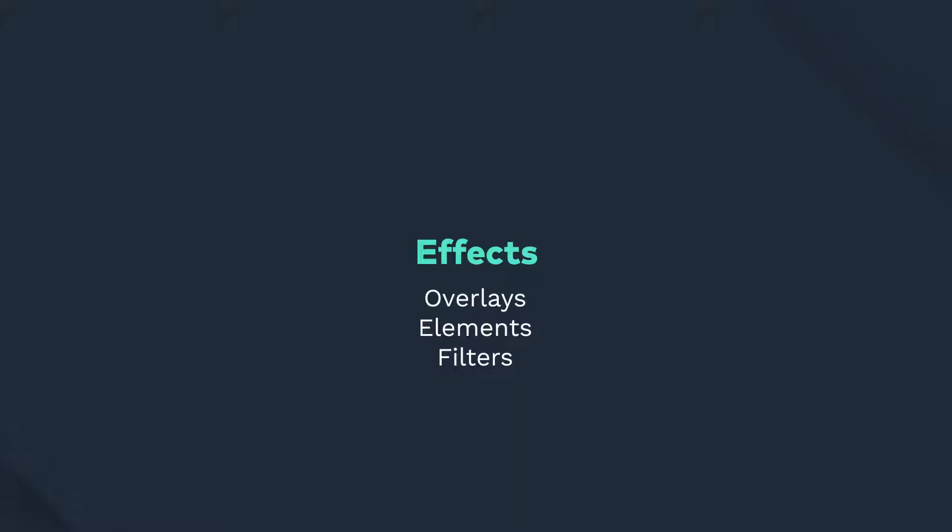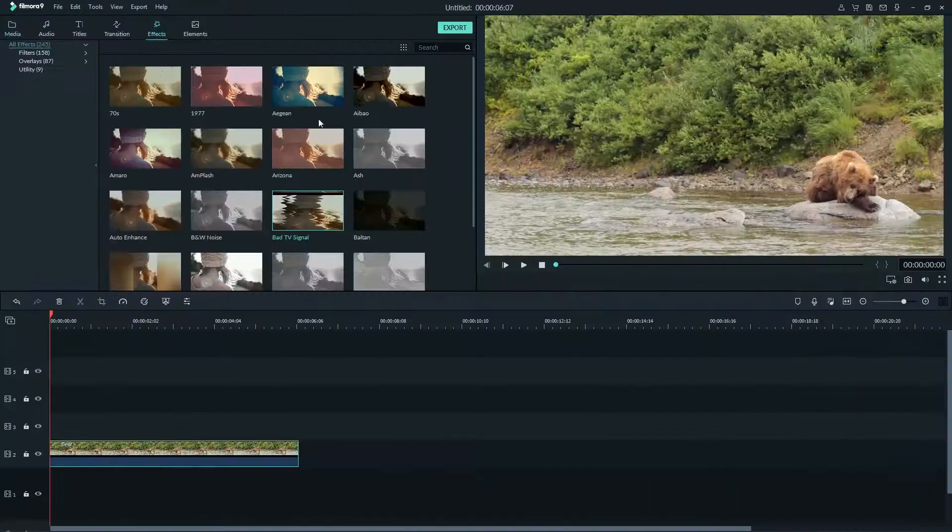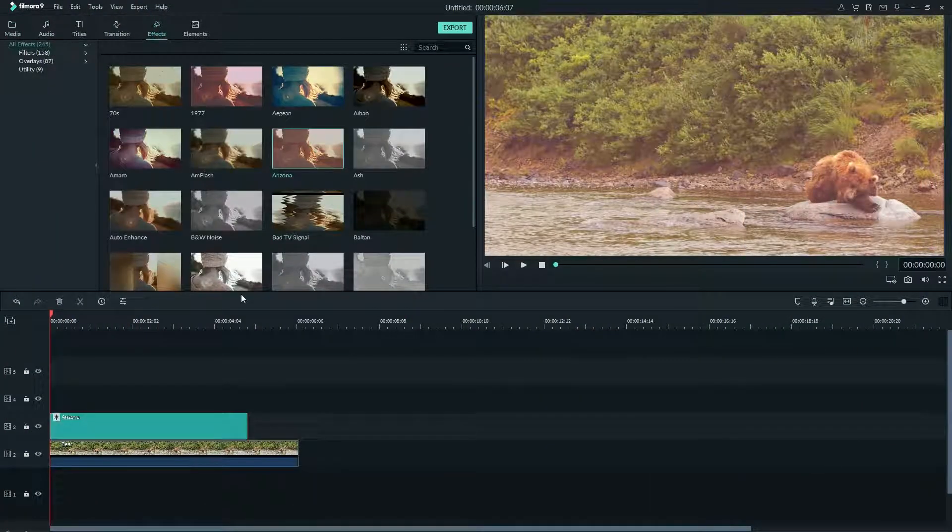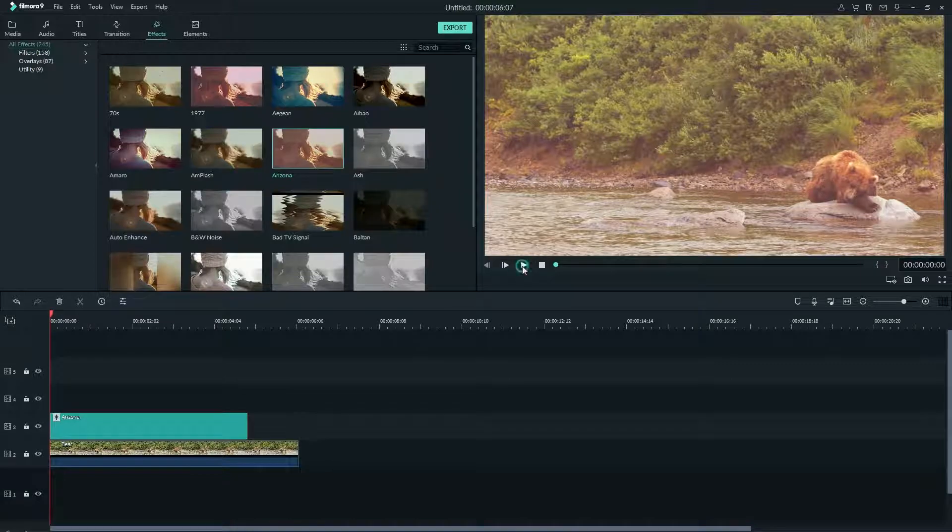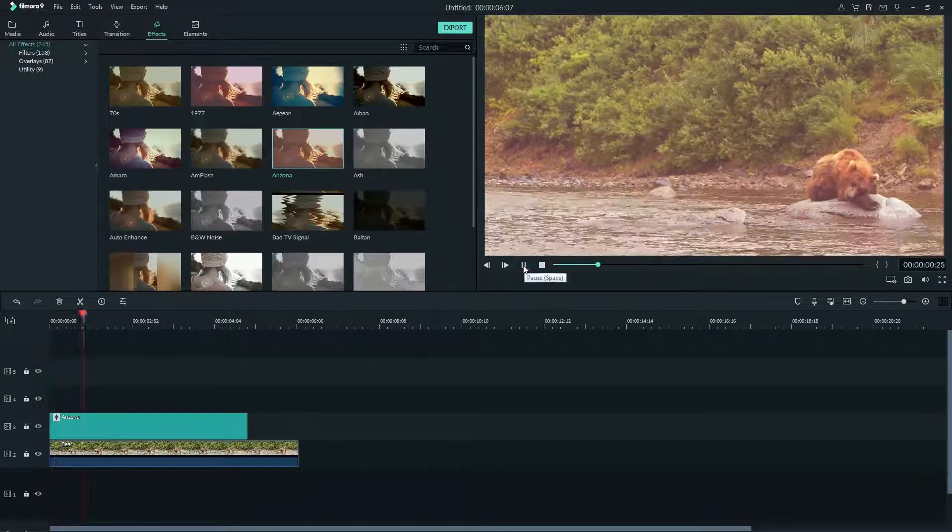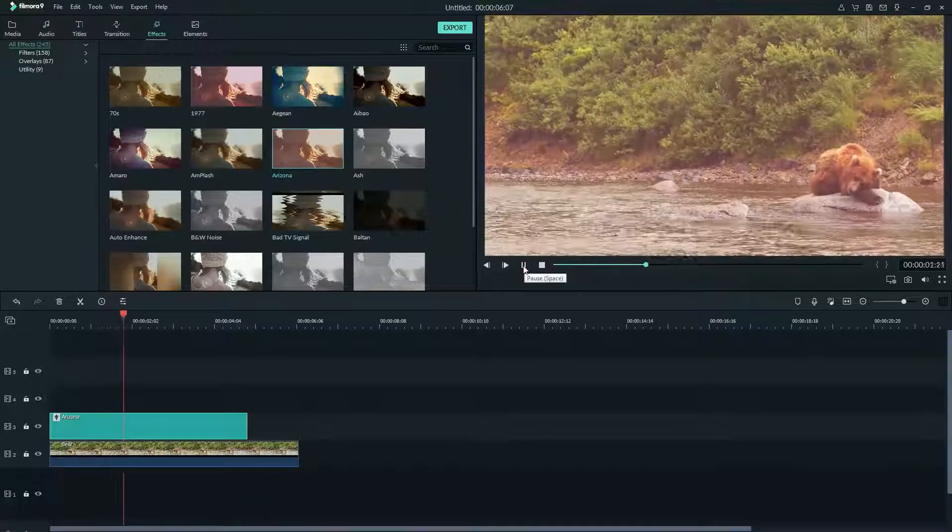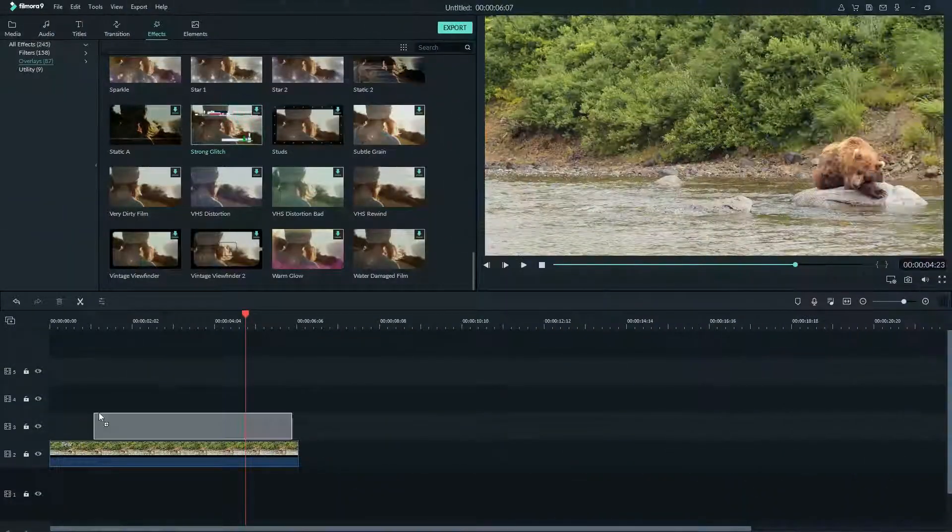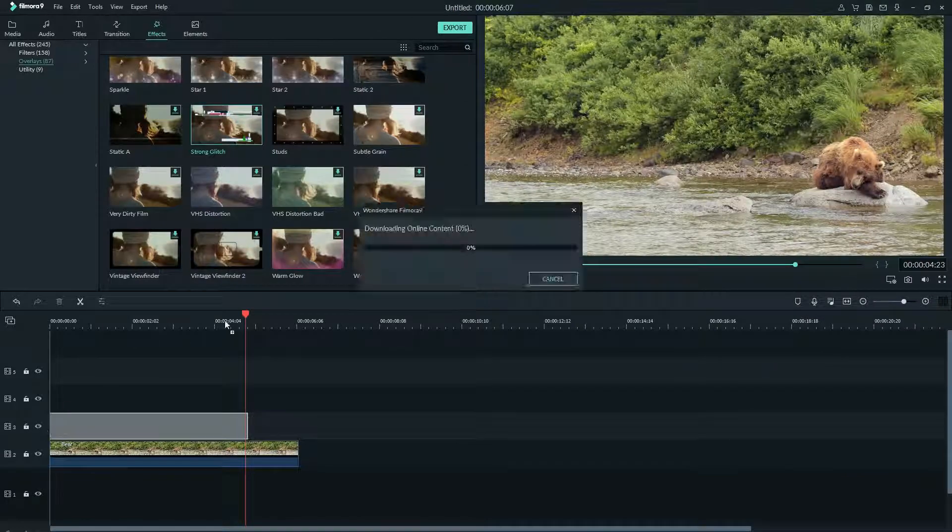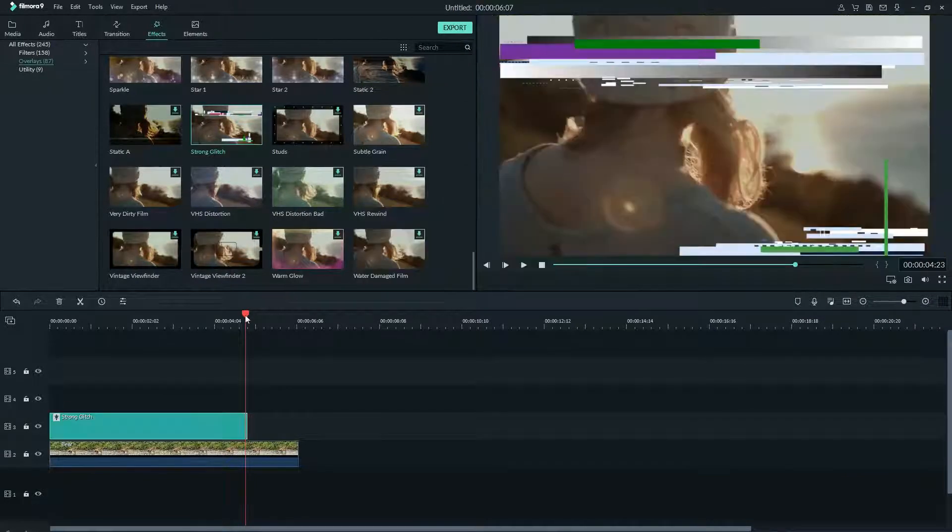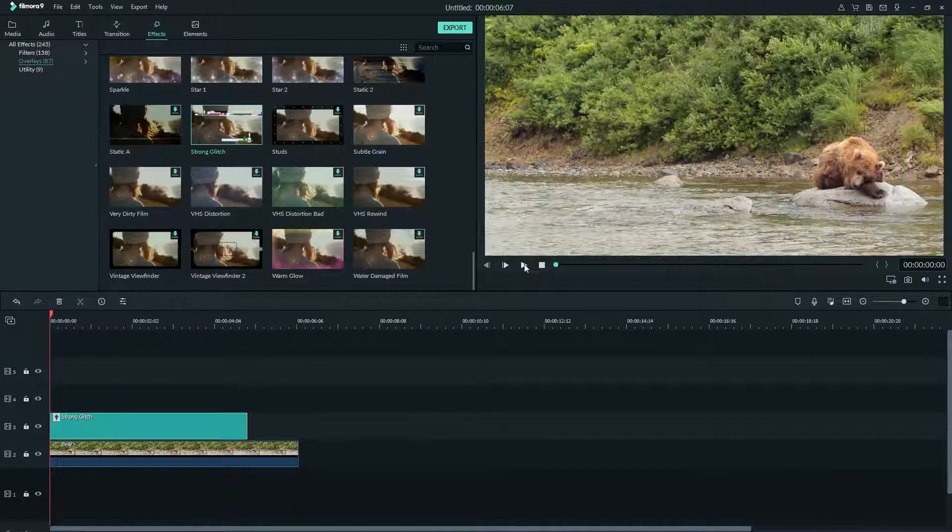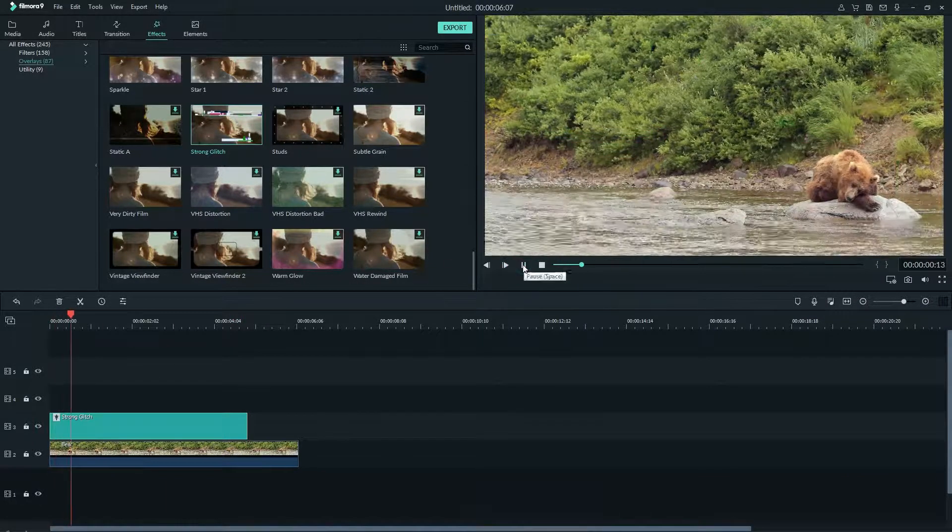Hey guys, today we're gonna look at effects in Filmora 9, including overlays, elements, and filters. Effects help to bring videos to the next level by surprising your audience with pure movie magic. For many video editors it takes multiple years to learn how to pull off the effects you see in TV and movies.